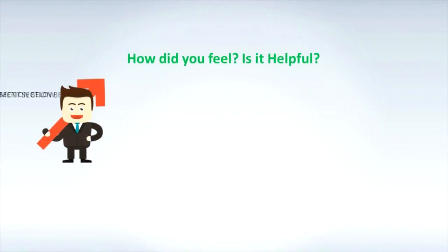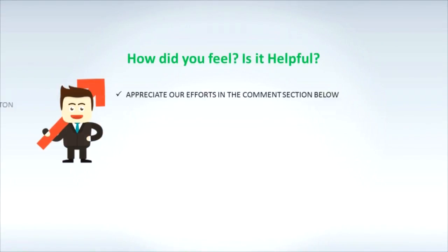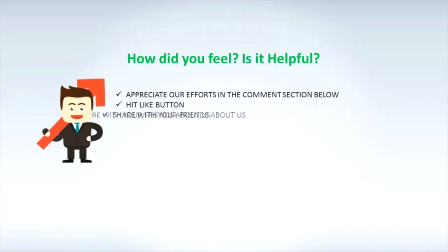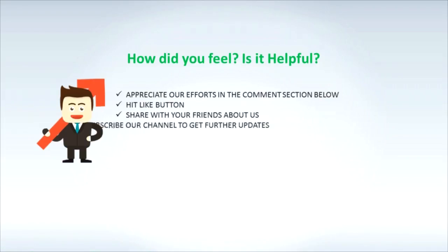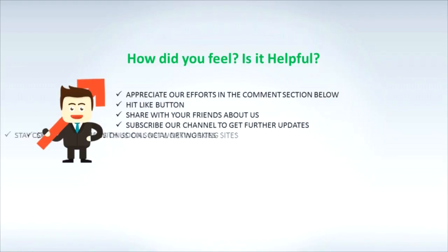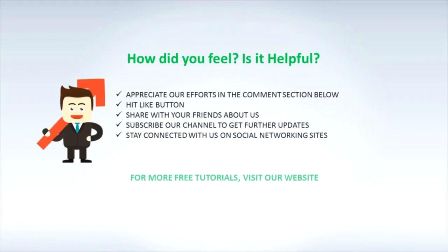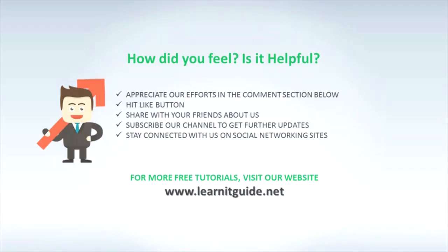How did you feel? Is it helpful? Appreciate our efforts in the comment section below. Hit like button. Share with your friends about us. Subscribe to our channel to get further updates. Stay connected with us on social networking sites. For more free tutorials, visit our website www.lanetguide.net.